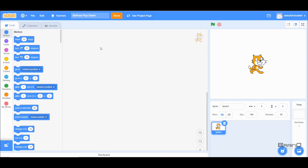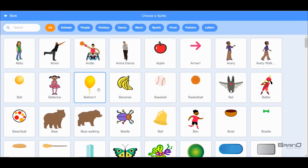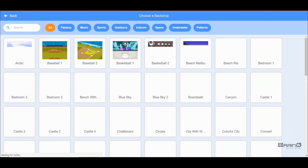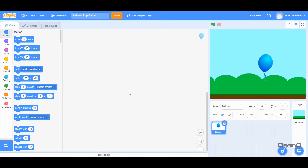Now let's start with the game. In our game we have a balloon, so I'll delete the default sprite and go to 'Choose a Sprite' and select Balloon. I'll also change its name from Balloon 1 to just Balloon, and I'll get a beautiful backdrop — I'll choose the blue sky.